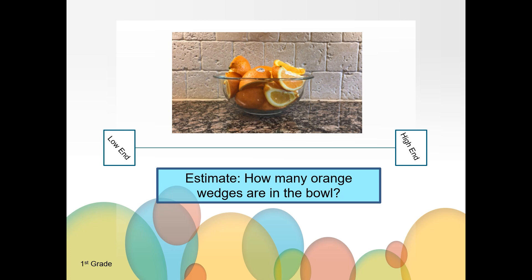To make a reasonable high-end estimate, think about what you already know as well as the orange wedges in the bowl. An unreasonable high-end estimate would be that there are 50 orange slices in the bowl. What is your high-end estimate? Write it down on your piece of paper. Now write down your estimate of how many orange wedges you think are in the bowl.